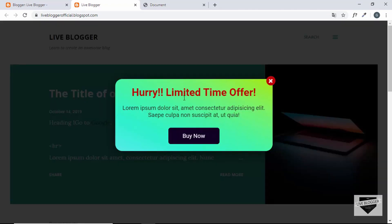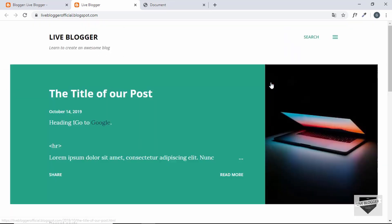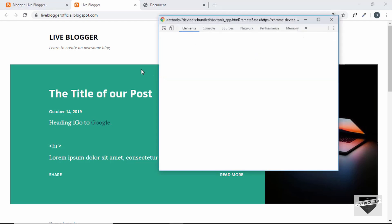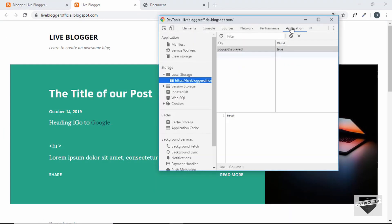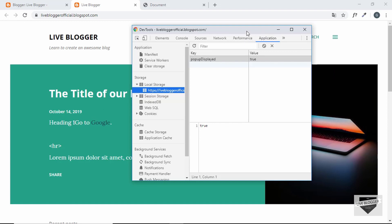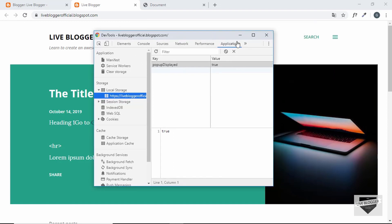We can see the pop-up is displayed after three seconds. Click close, refresh the page, and the pop-up is displayed only once. Going to Inspect and then Application, we can see inside Local Storage that popupDisplayed is set to true. This is how you can make sure the pop-up is displayed only once to a user. If you have any doubts, ask in the comments, click like if you enjoyed the video, and subscribe for the latest updates. Thanks for watching!